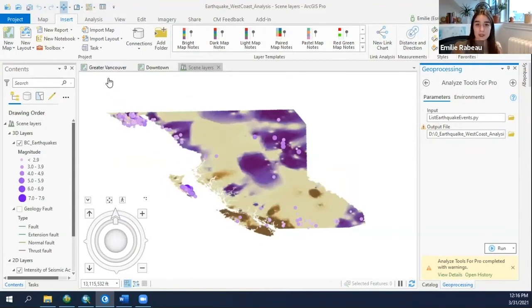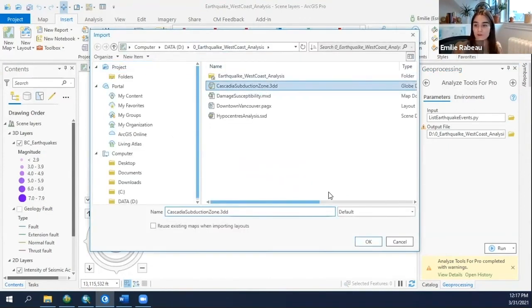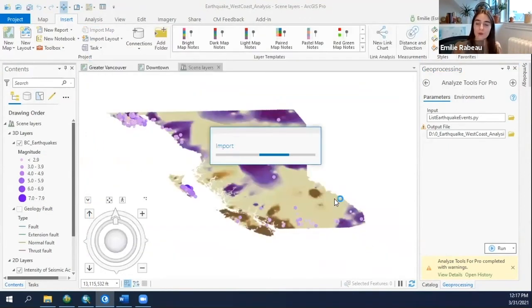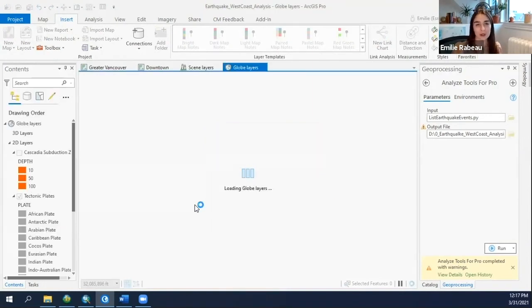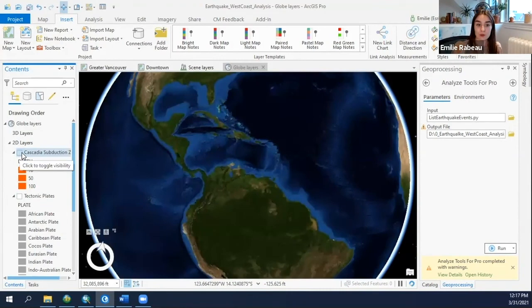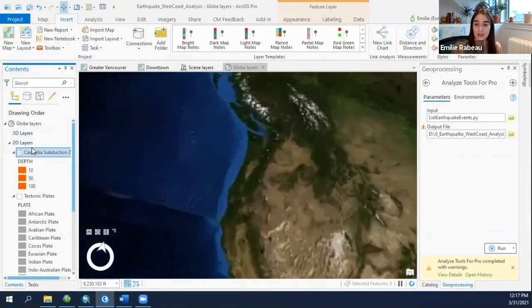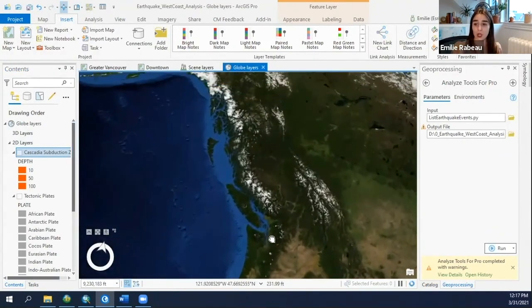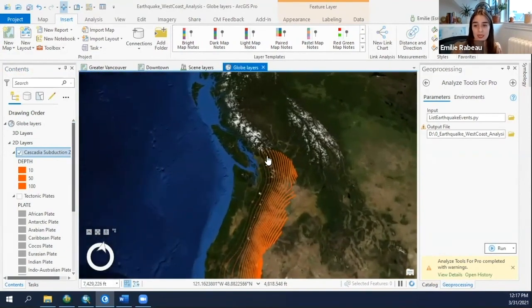The next step in this project I started in ArcGlobe, where I was analyzing different subduction zones where earthquakes typically happen near Vancouver. Now that I've transitioned to Pro, I can continue using my models, create a new layout, and just continue my analysis — all done within that same environment.